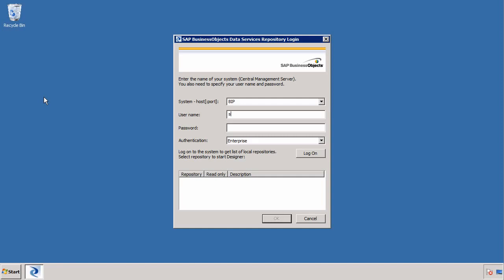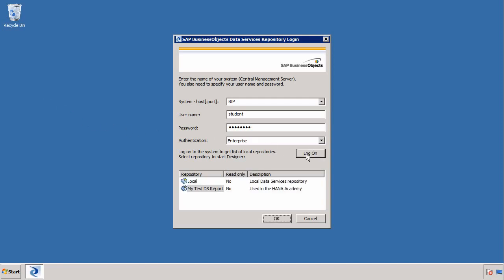I'll give a brief recap by going to the Data Services Designer and connecting to a repository. I'm going to login as student with the password welcome1. You'll see that we have two local repositories. In this short demonstration I'm going to create content in my local repository, upload it to my central repository, and then log into my other local repository and copy that content locally.